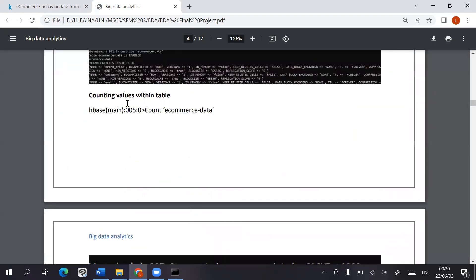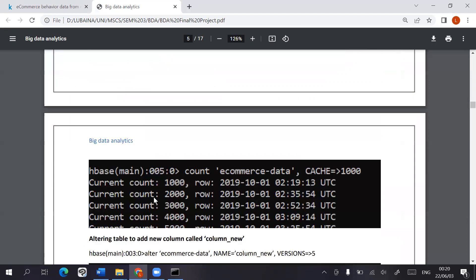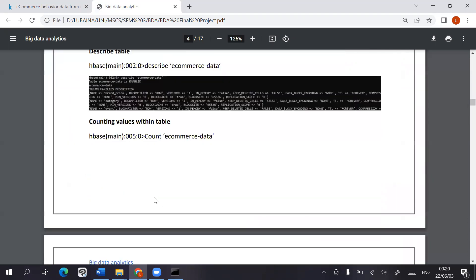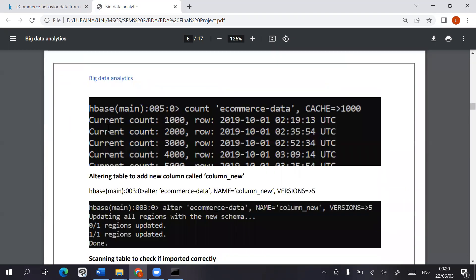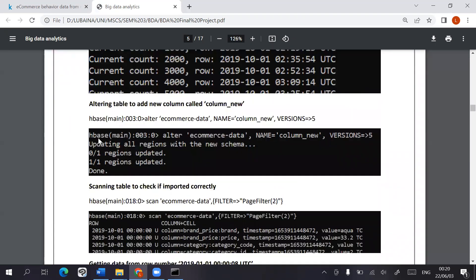You can count the values within the table itself, and you can alter the table by adding new columns, column families, updating different security or replication scope, things like that. But this is a new column family that was added in just to test it out.